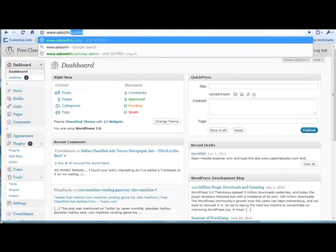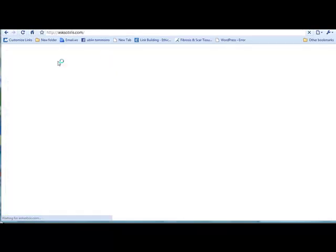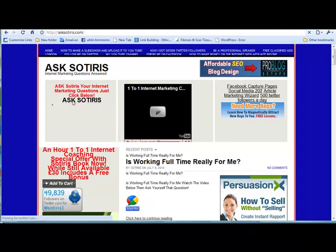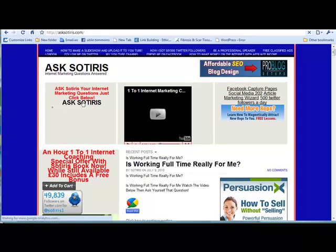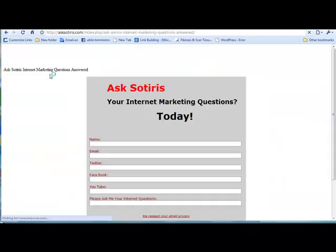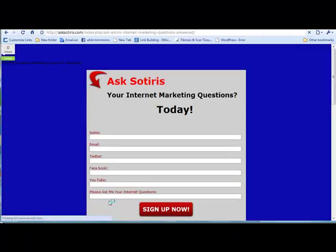That's A-S-K-S-O-T-I-R-I-S.com. If you go there and click the link on the top left-hand side, you can ask me any internet questions. Just click on Ask Sotiris and you can ask me any questions that you have at all and I will get right back to you.